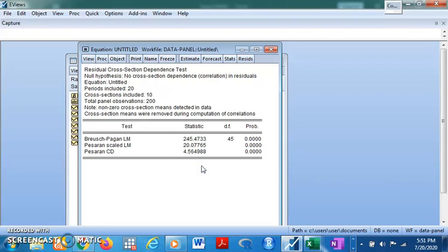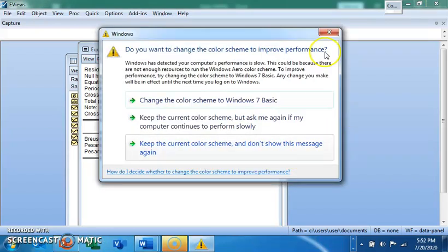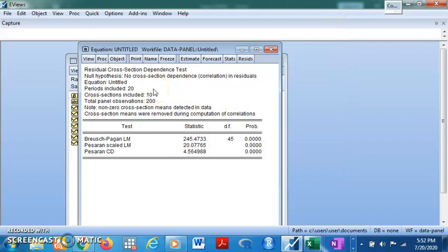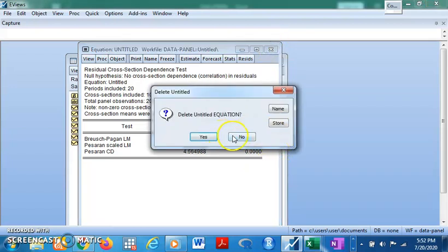The cross-sectional dependency test examines the impact of shocks in one country on another country when both belong to the same panel dataset — it tells us whether shocks in one country spill over to others. The null hypothesis is that there is no cross-sectional dependency in the residuals. Based on the Pesaran CD test, we reject the null hypothesis, indicating cross-sectional dependency exists.